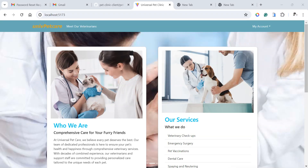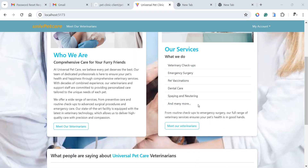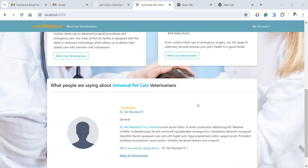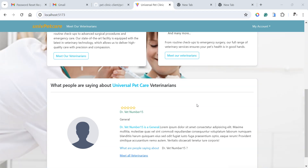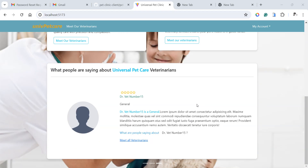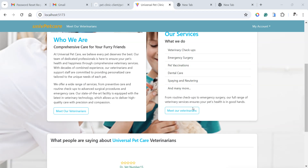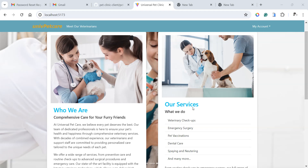Hello guys, welcome back to another demo in our channel. In this demo, we're going to build the application we're looking at right here on the screen. This project is a real life-like scenario application that I've put together from scratch. I've taken a lot of time and effort to actually put this application together for us to learn how to do together in this channel.